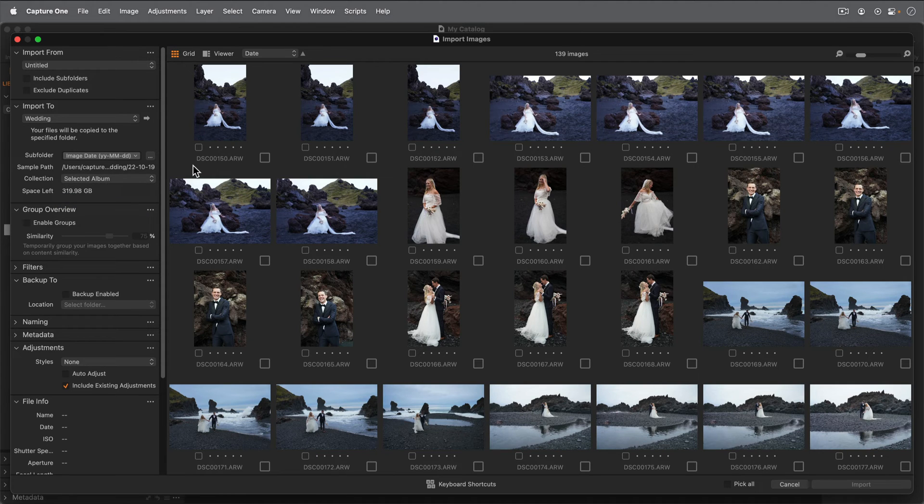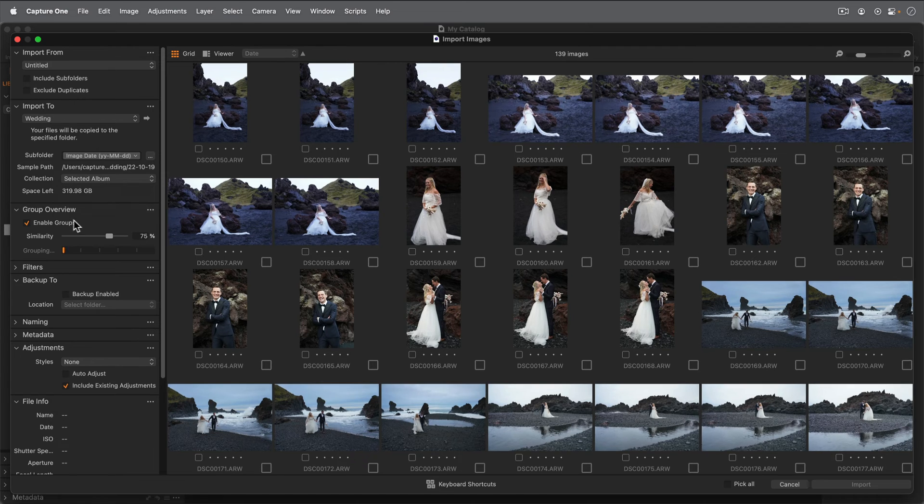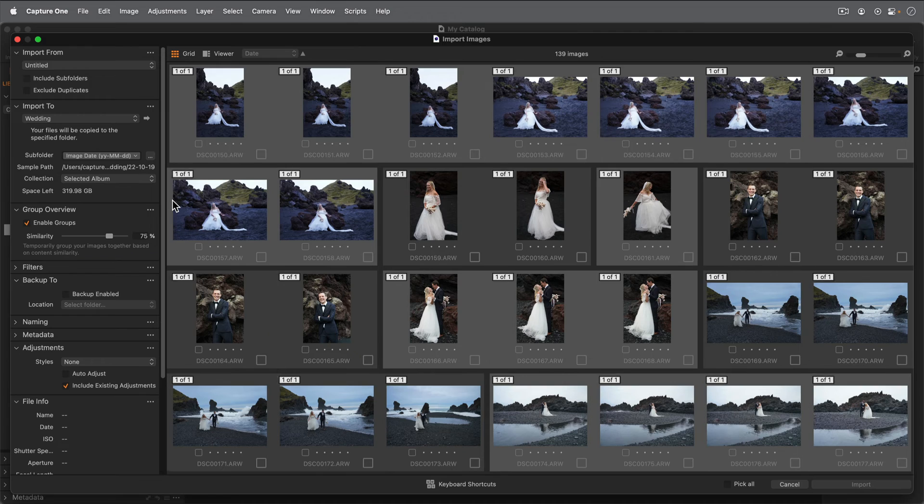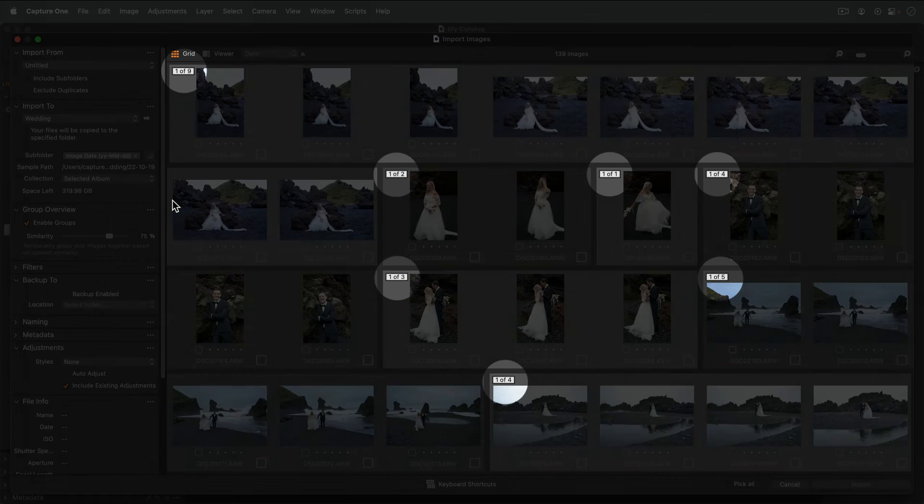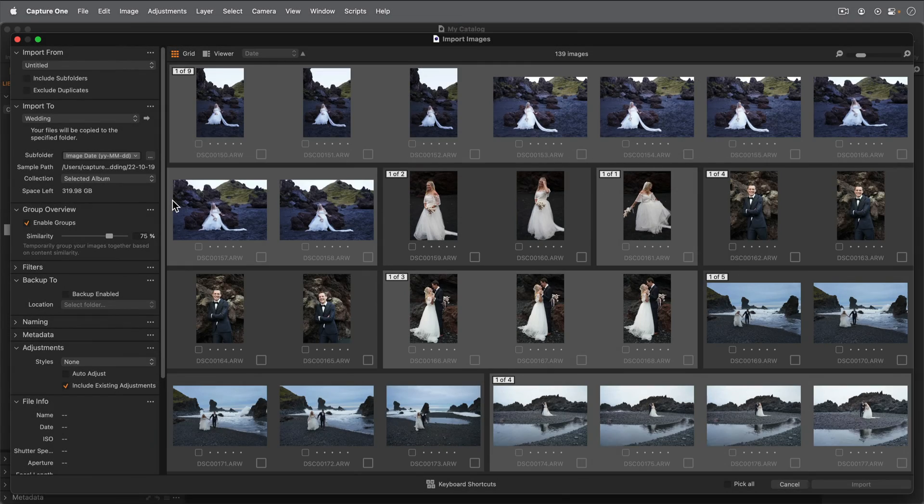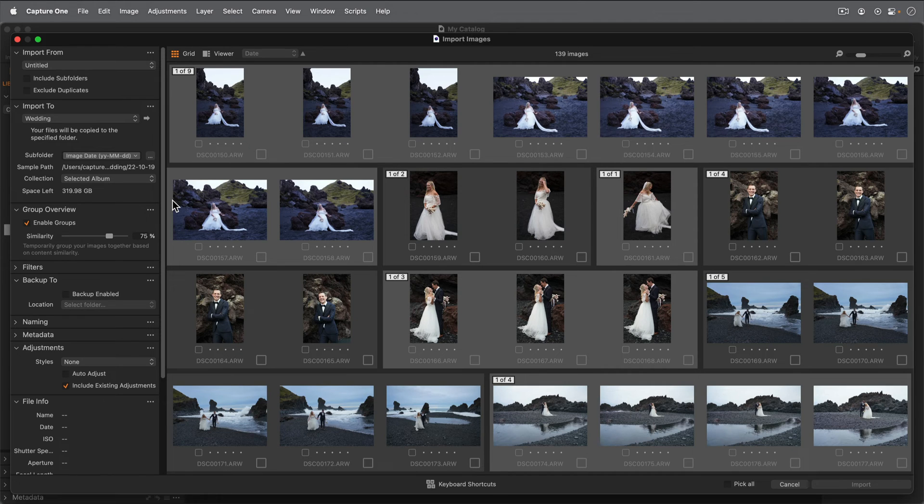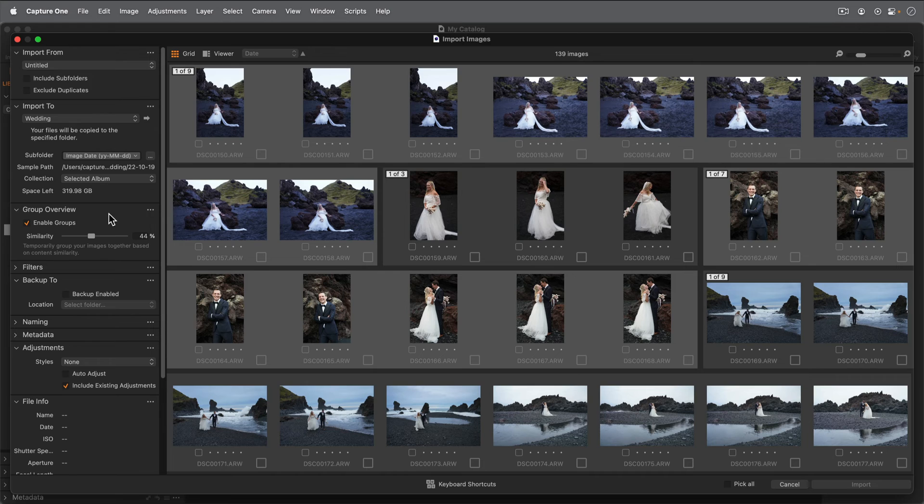Many of these photos are going to be similar and I don't want to import all of them into my catalog. Checking Enable Groups will arrange the photos into similar groups. Similar photos are then grouped based on their content. The number of similar photos is indicated here for each group. Adjusting the Similarity slider will adjust the groups to consist of more or less similar photos, resulting in smaller or larger groups.